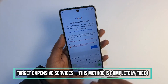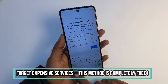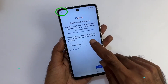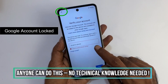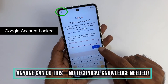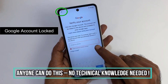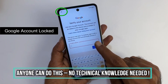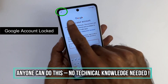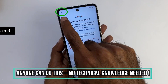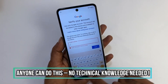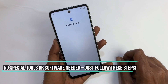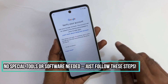If this is your case, we recommend reaching out to the previous owner and asking them to unlink the device from their Google account. However, if contacting them is impossible, stick around because we will go through the step-by-step process to unlock your device.